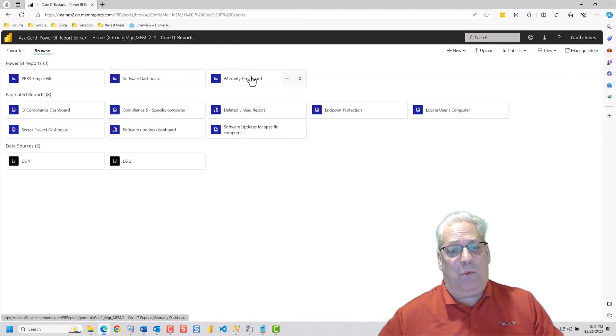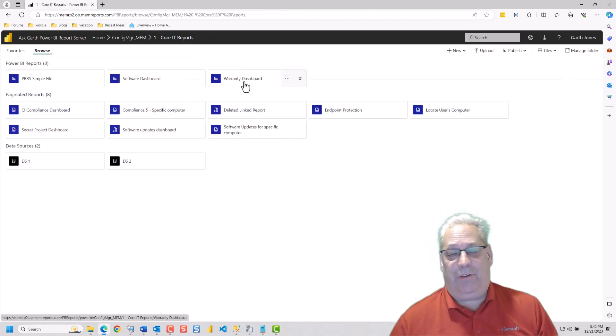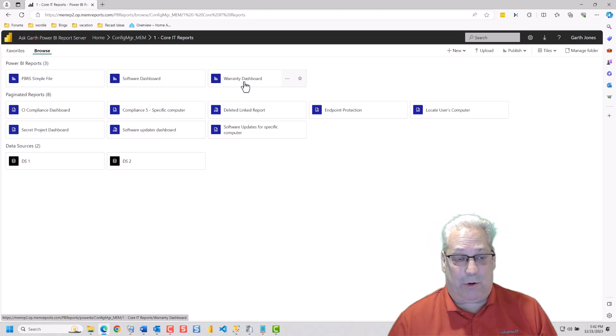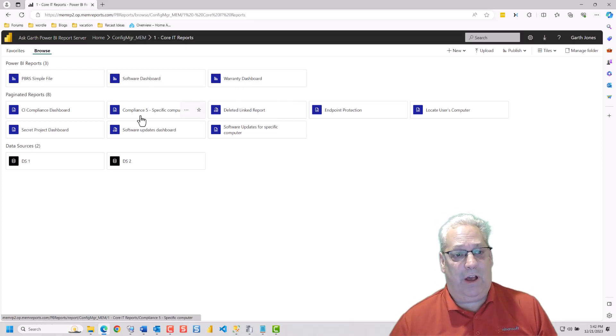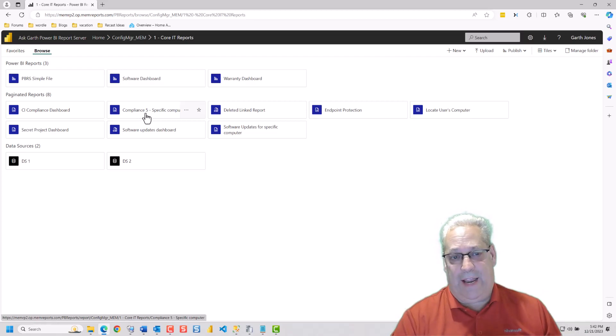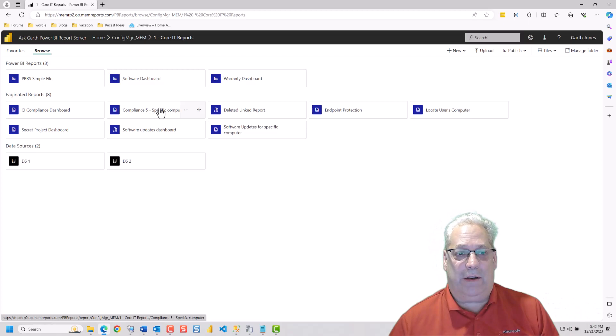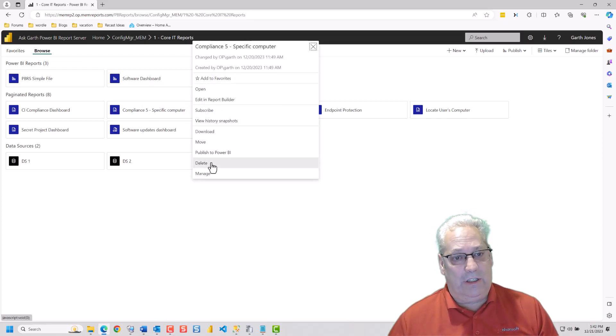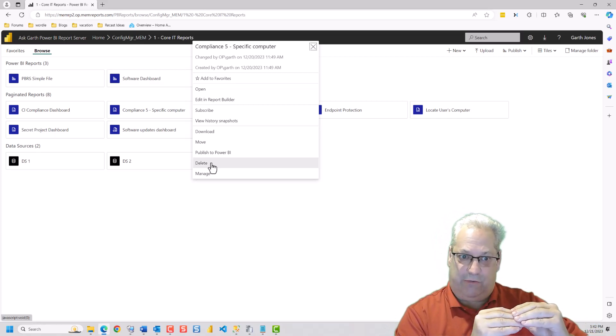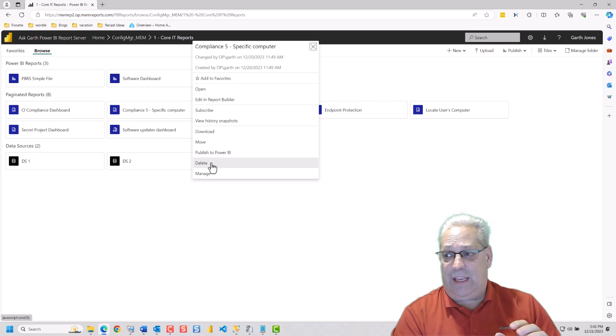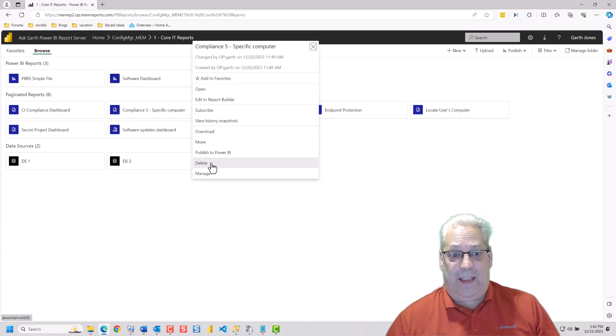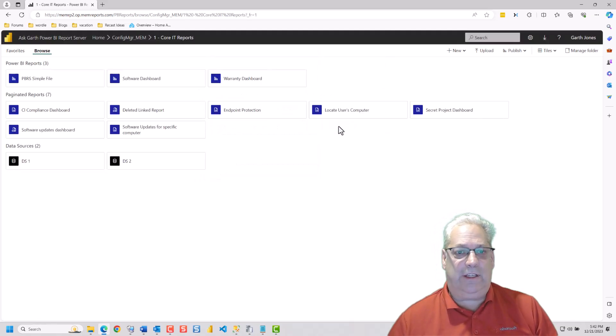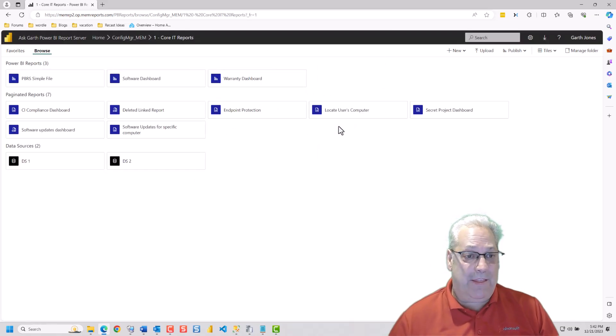So where this becomes important is what happens when you delete the underlying linked report. So that underlying linked report goes to this compliance file. And this was a custom one that I had created, but I no longer want it anymore. So I'm going to delete this thing. So it literally was that simple to delete this RDL. It's just to click the ellipsis and then hit delete. It's going to say, yes, you want to delete it. And it's gone. That's that simple.